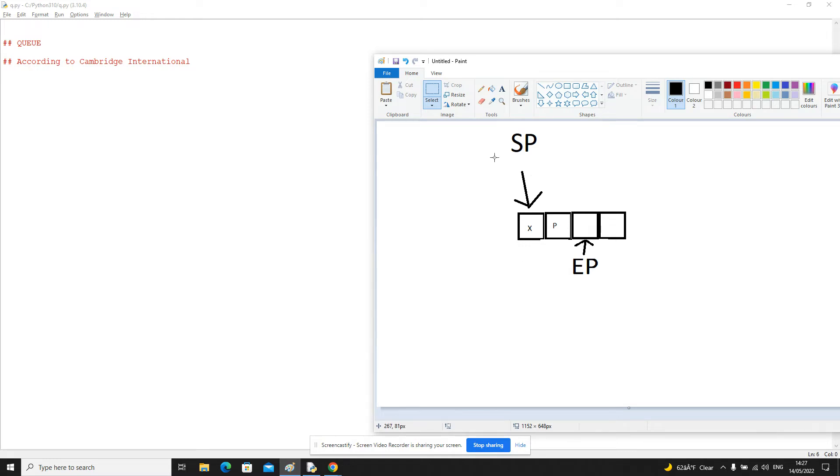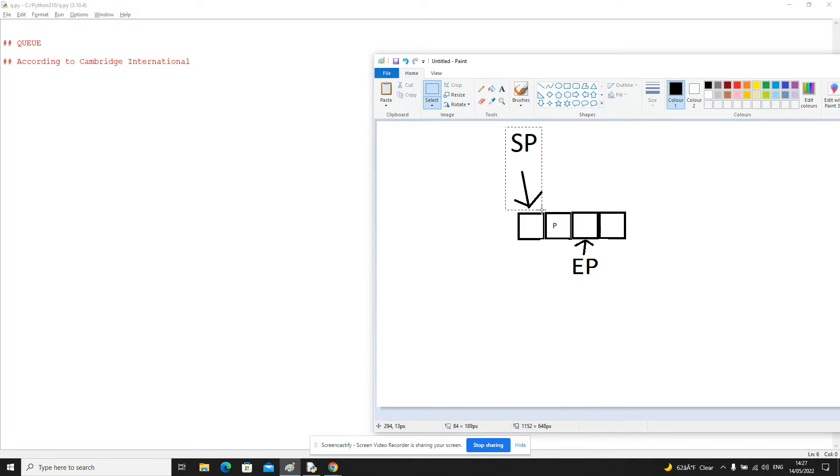So now if we ran a dequeue operation, what would happen? We would look for what node or what item the start pointer is pointing at, and then that would need to be removed. And then as a result, the start pointer would also increment.